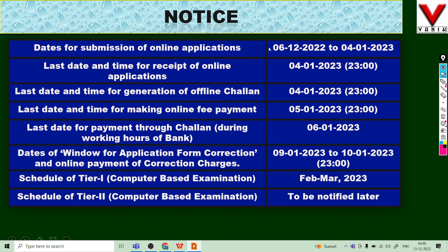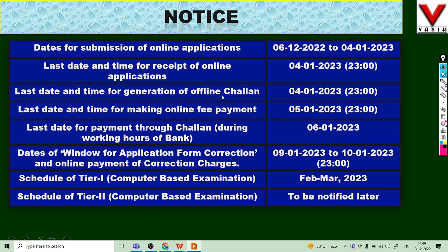The last date for online application submission is January 2024. You can apply once the online application window opens. If you apply online, you may also submit an offline application. Make sure to complete your application submission before the deadline.